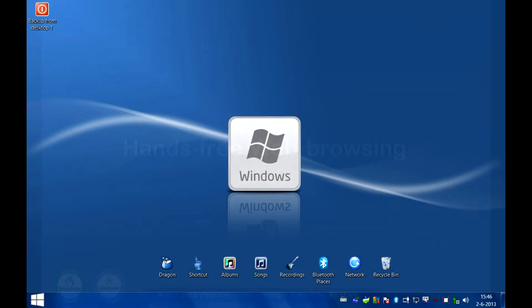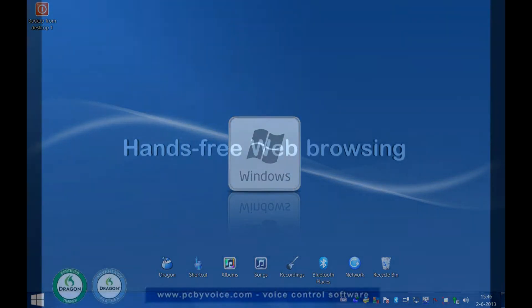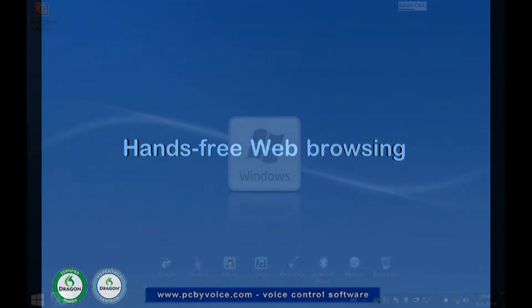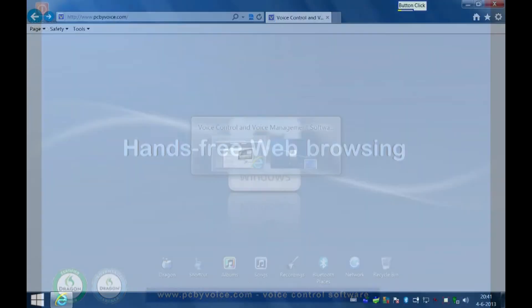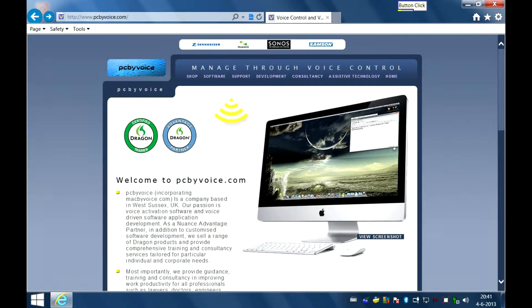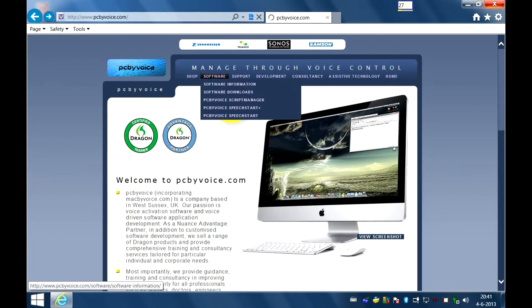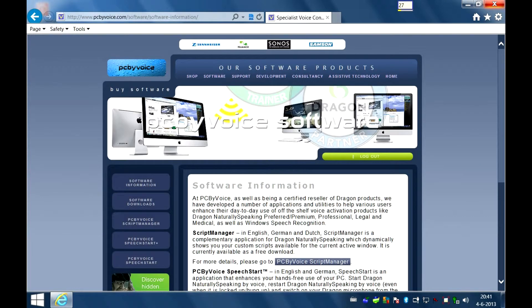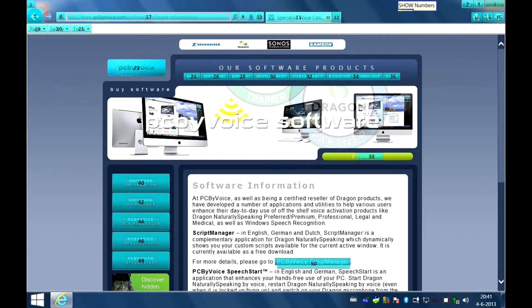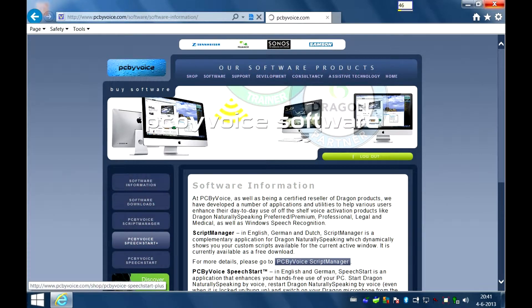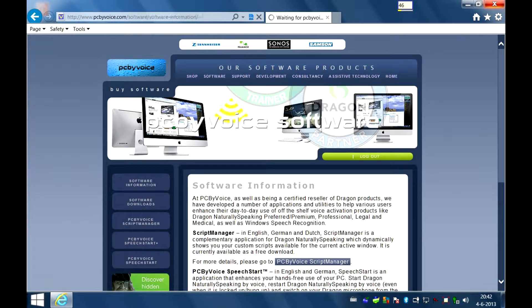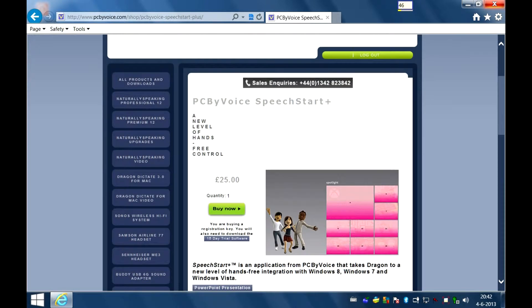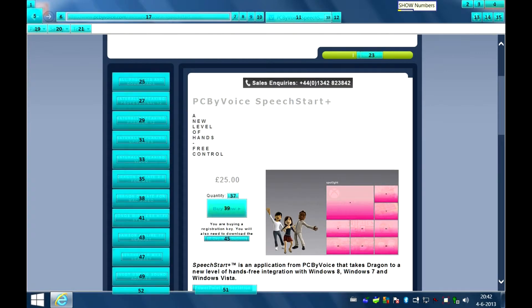Expose shut. Expose. Notepad. Show numbers. 27. Show numbers. 46.